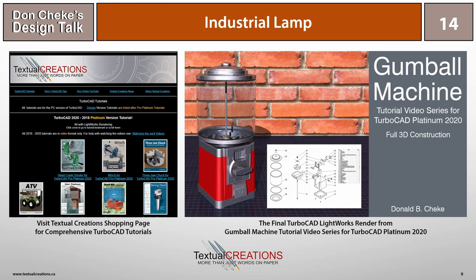If you'd like to see some TurboCAD tips for free, visit Don Cheke's TurboCAD tips page. If you're interested in delving deeper into TurboCAD learning, be sure to check out the full project tutorials on my Textual Creations shopping page. See you next time.